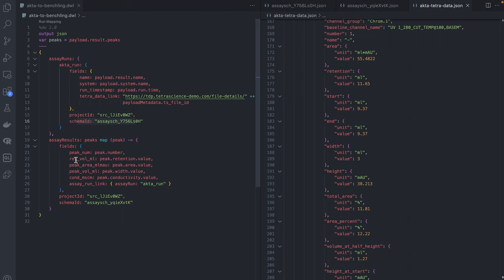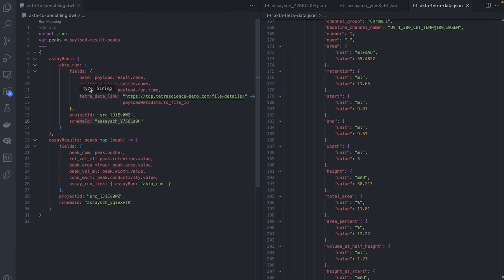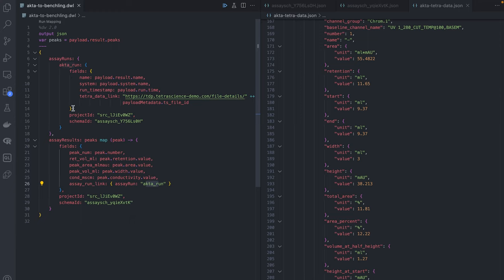We've got peak number, peak retention volume, peak area, peak volume, and conductivity. And then finally, at the bottom, we have a link back to the assay run we created earlier. Here we reference it by name. This gets translated into the proper Benchling ID once the assay run is uploaded.